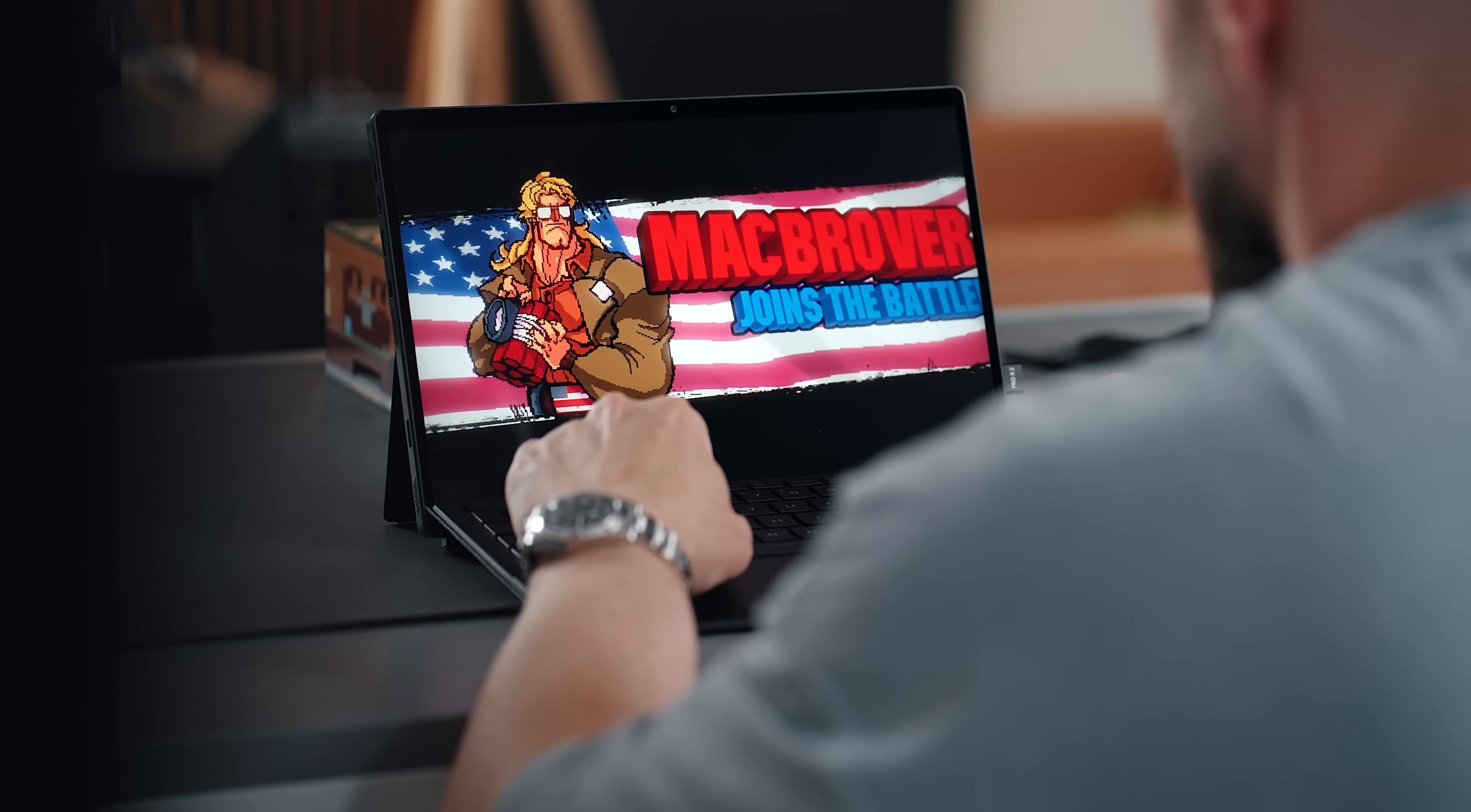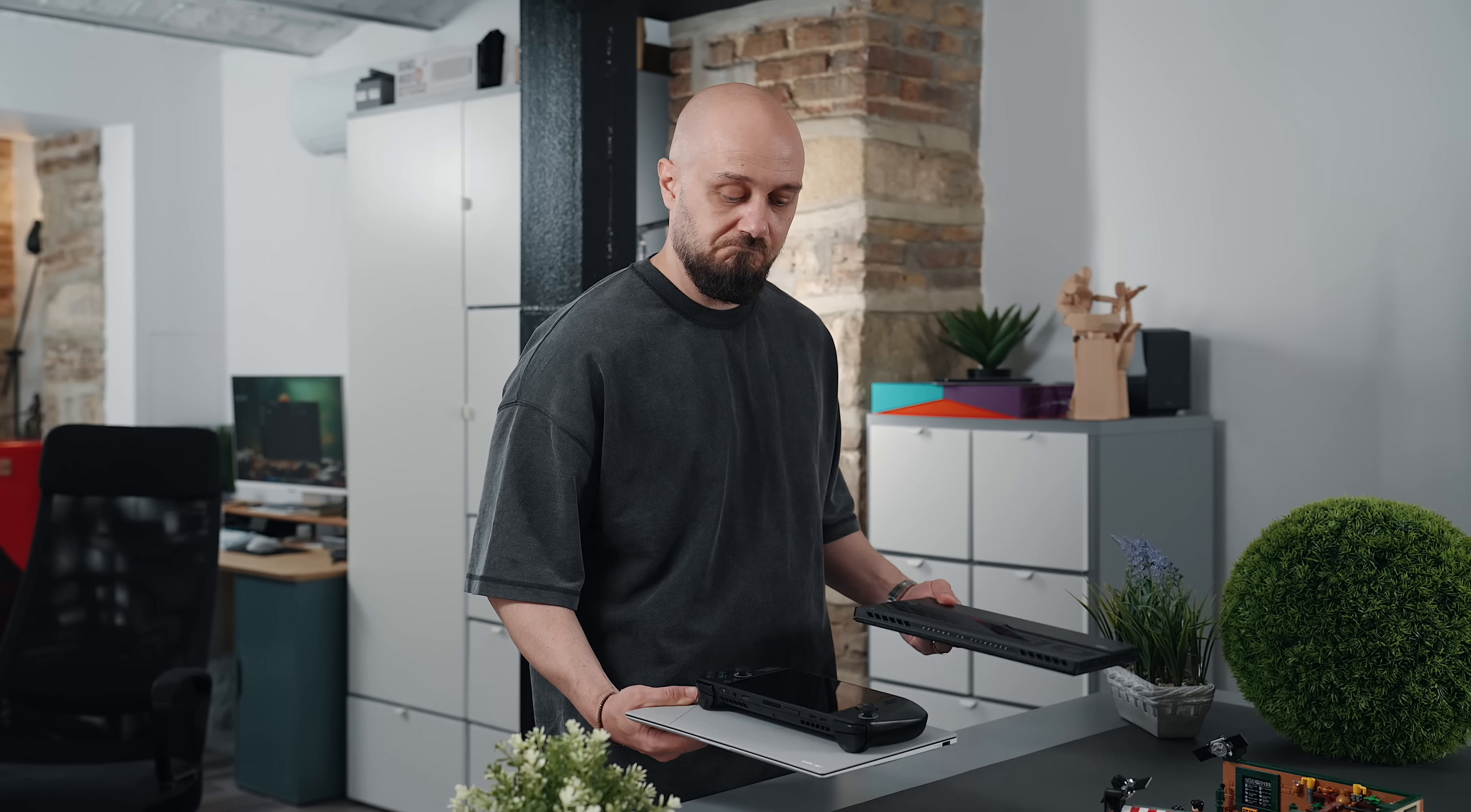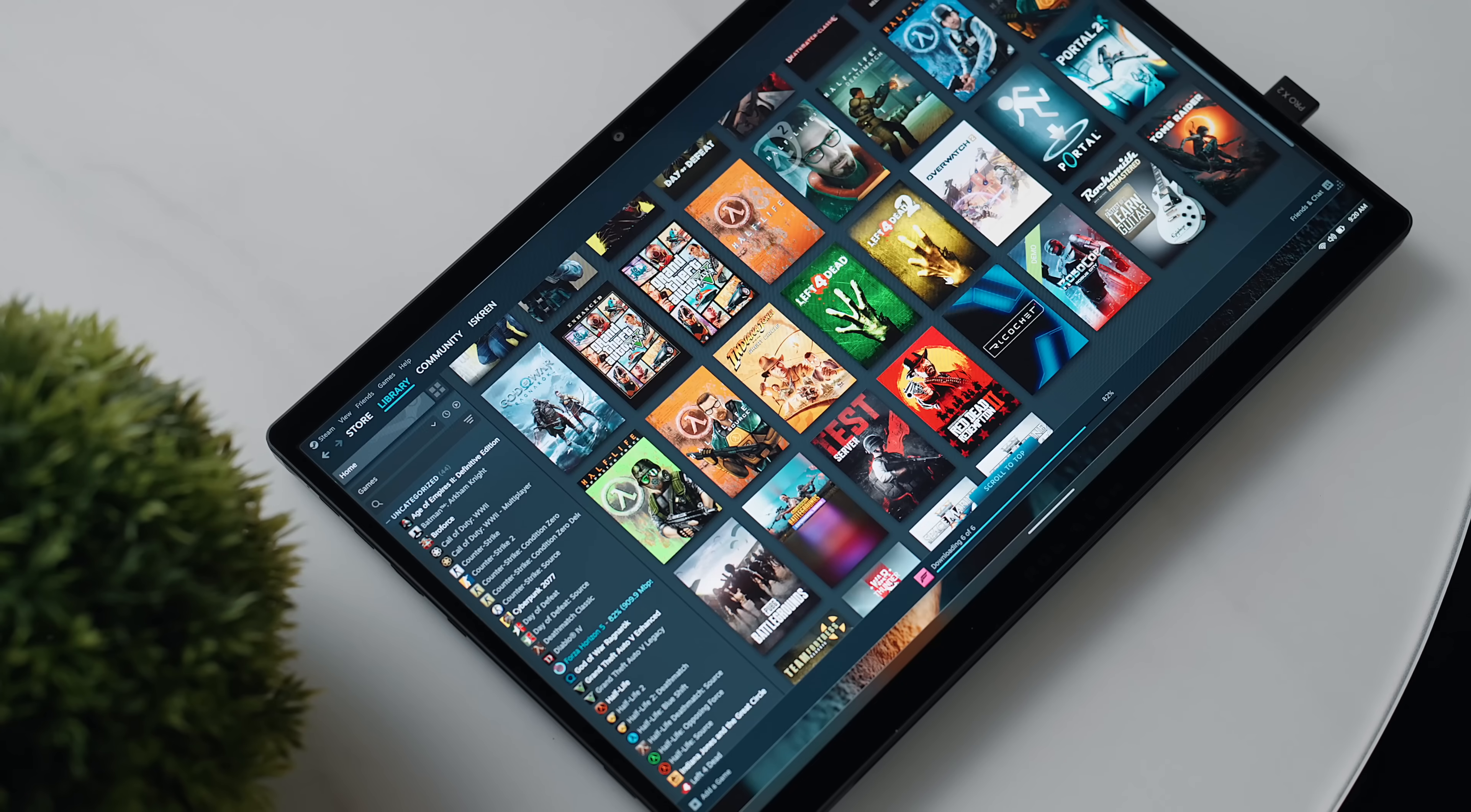For the occasional gamer, this is genuinely amazing because the Flow Z13 runs games like Cyberpunk at over 60 frames per second on high settings effortlessly. But the beauty here isn't just in the raw performance, it's in the elimination of choices. I no longer have to decide whether to pack my laptop or gaming handheld or both when I'm heading out. Unlike a MacBook, I know I have full access to every game I care about, as this is a proper Windows PC that handles just about anything I throw at it.